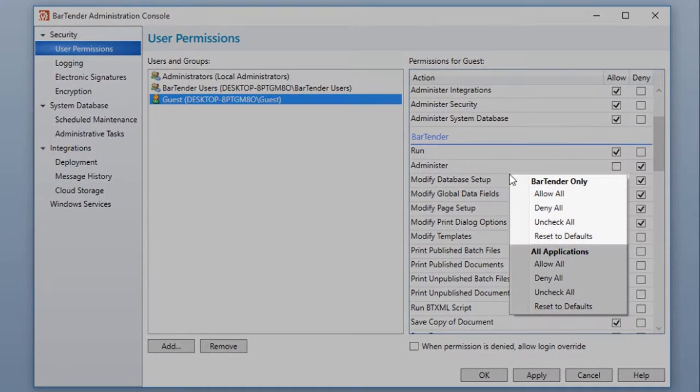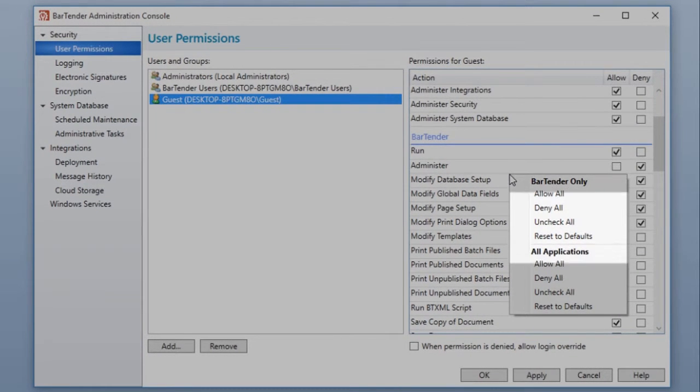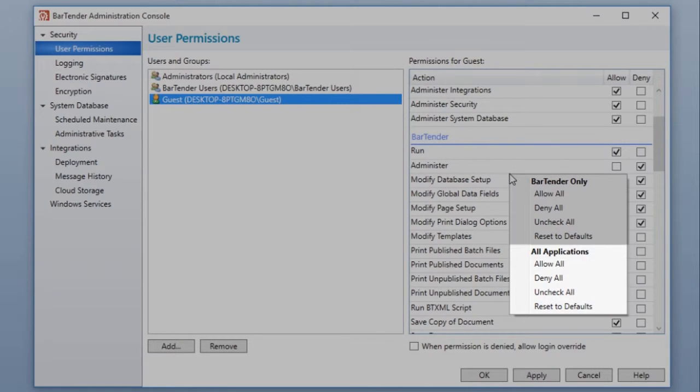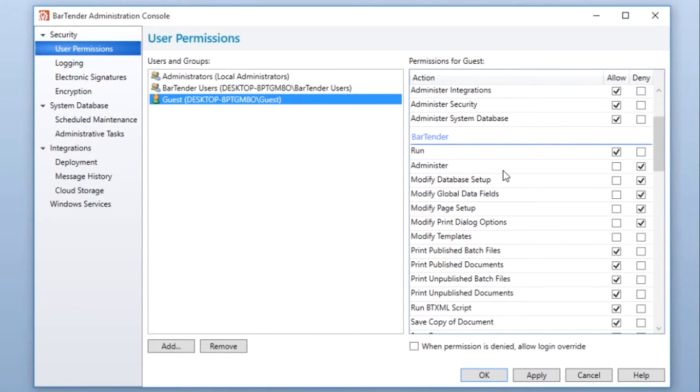The top portion of the shortcut provides options that are application-specific. The bottom portion affects all Bartender applications. Once you have finished assigning permissions, click the Apply button.